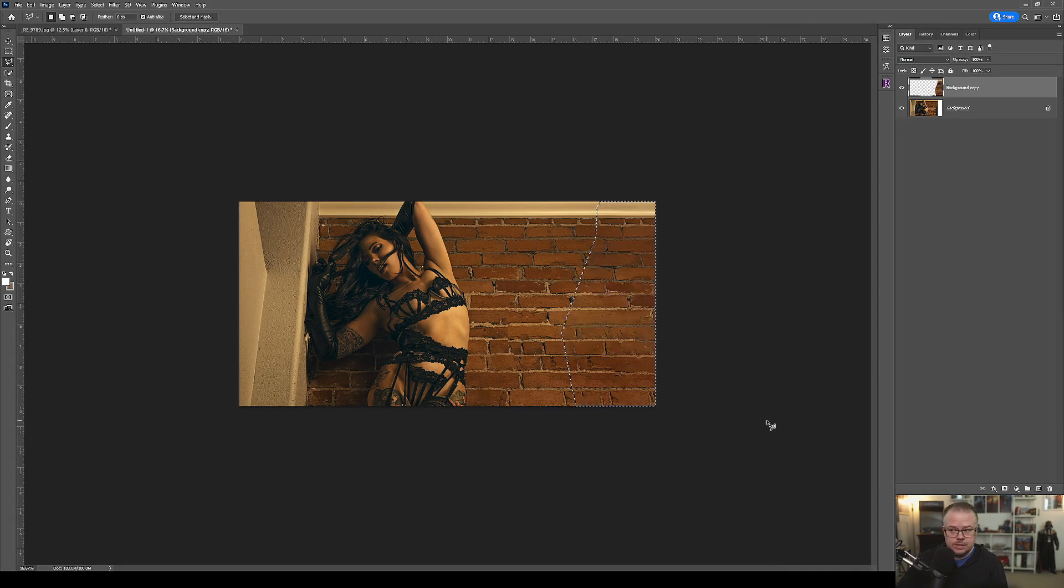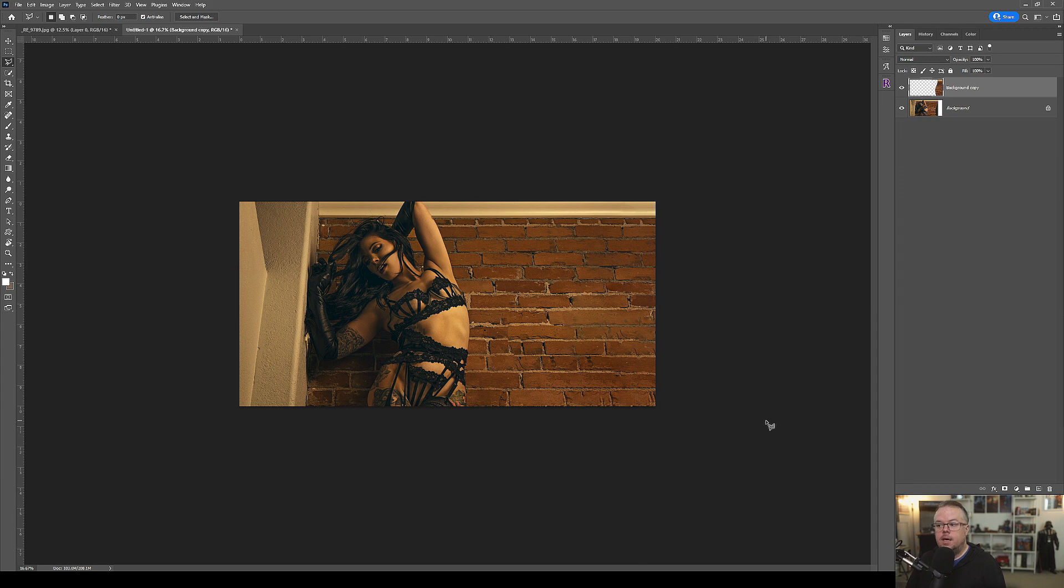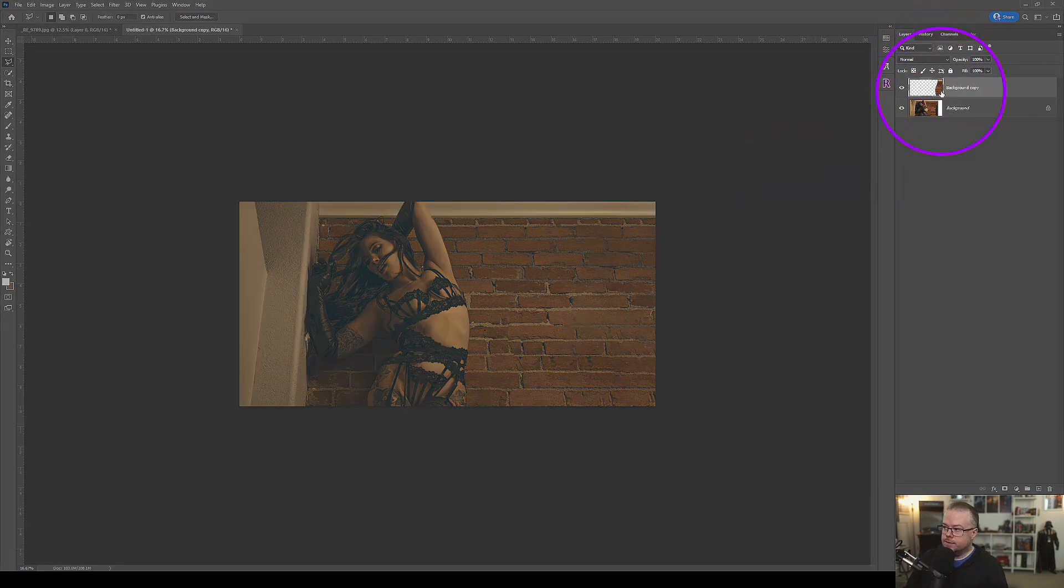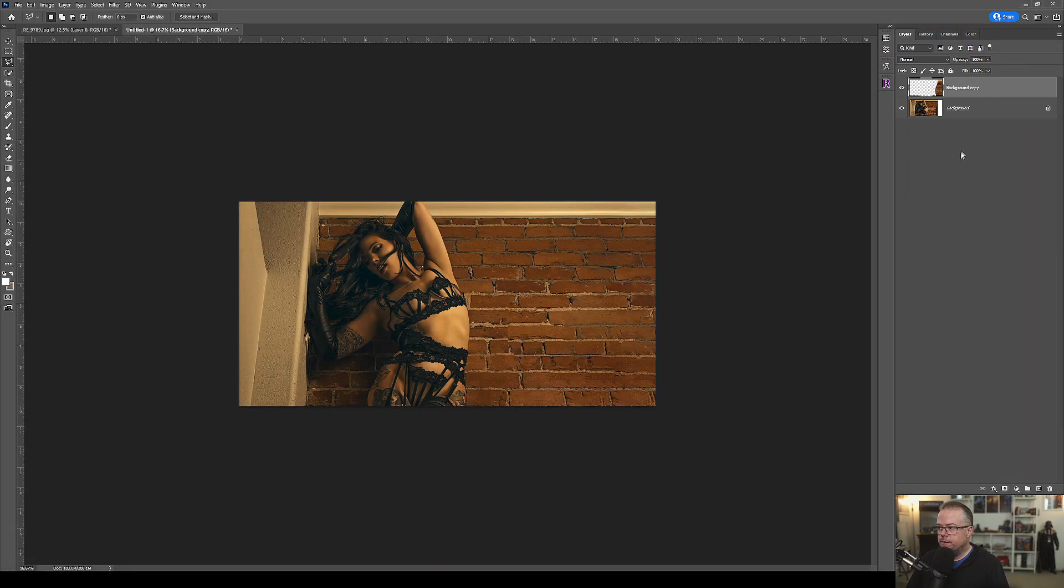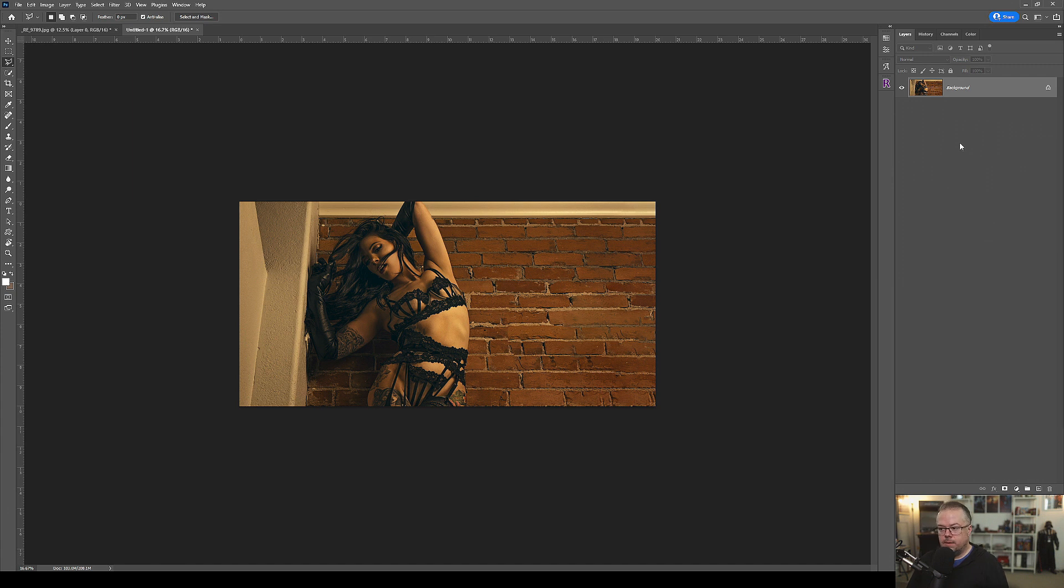I'm going to go ahead and hit OK. It's going to take us back into Photoshop. Now I need to hit Control D to deselect. This new layer is essentially all of that new content that Adobe Sensei created with content aware fill. I'm just going to flatten them down and we're finished. It looks good.